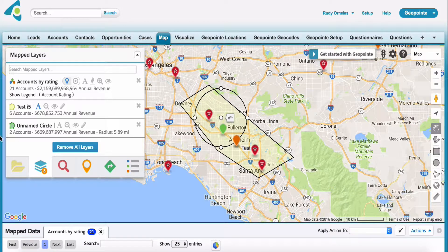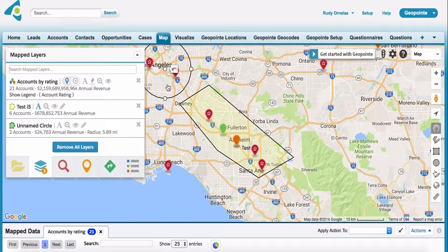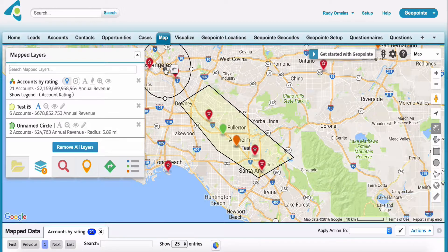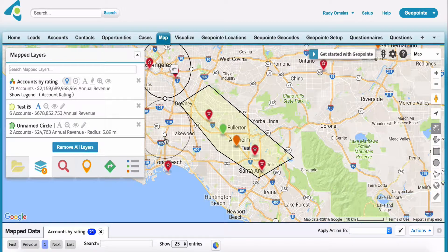As you can see here, it captures two accounts in this area. This is a great way if you just want to analyze an area and see what's in there — definitely recommend using this unnamed circle.